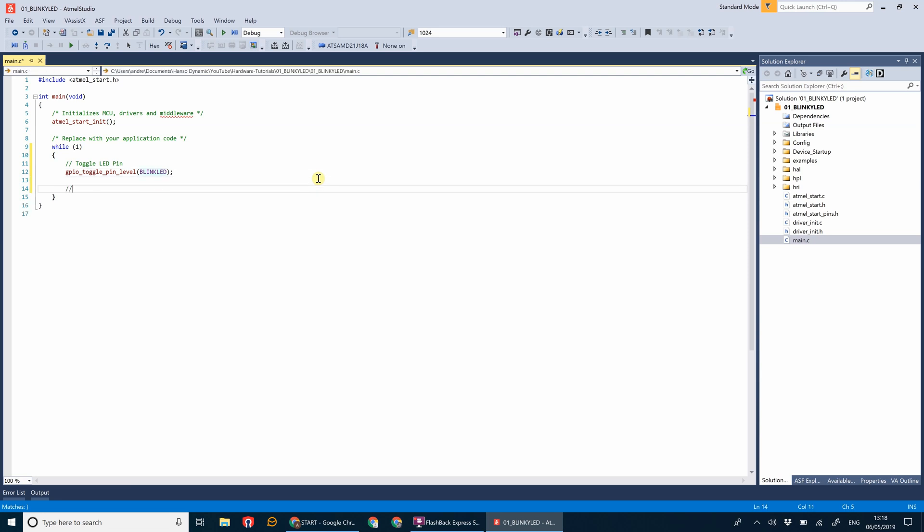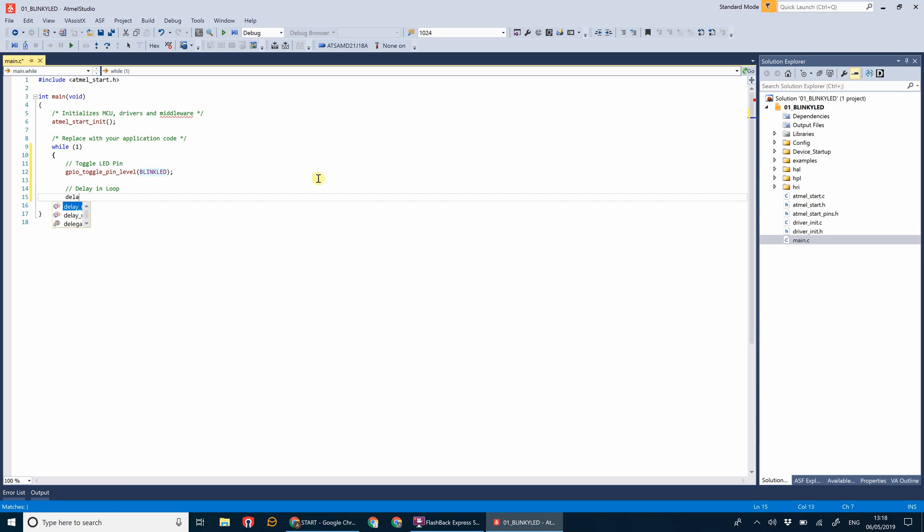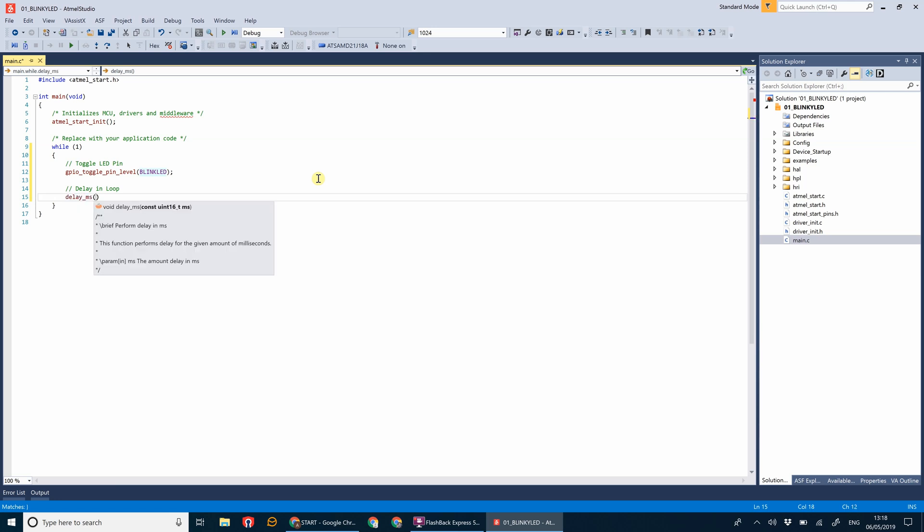The next bit is to add a little delay there between toggling the pin on or off, so that we can actually see the LED flashing. If you didn't put the delay in there, it would run through the loop too quickly. I'm going to do delay_ms, so that's delay microseconds. Let's give that a value of 1024. Although there's actually a thousand milliseconds in a second, the clock frequency is a multiple of 1024, so I find that using 1024 gives it a more accurate cycle.